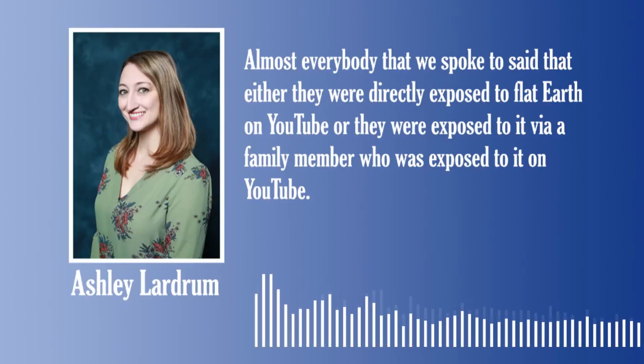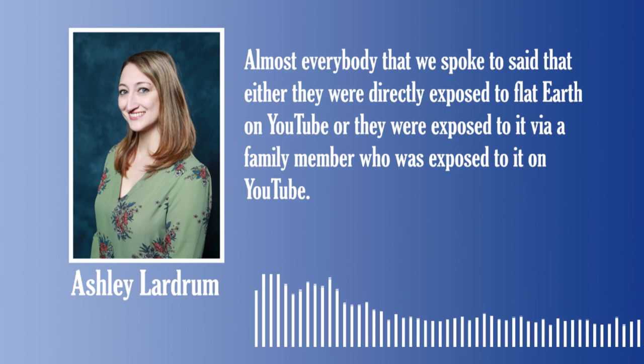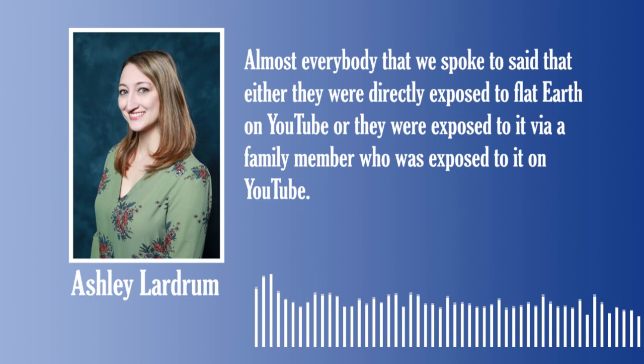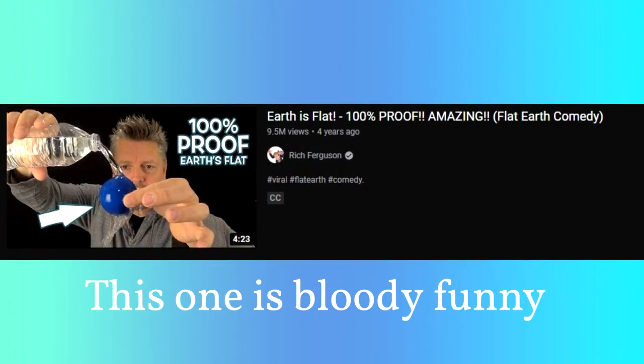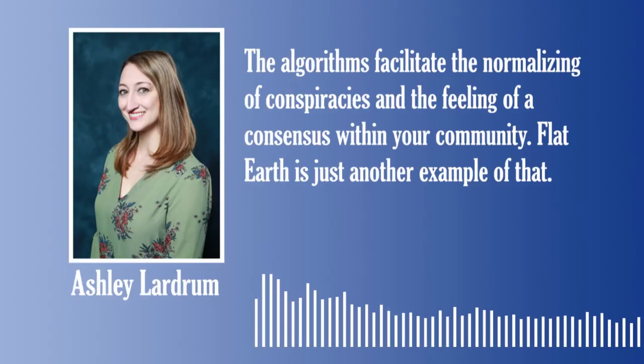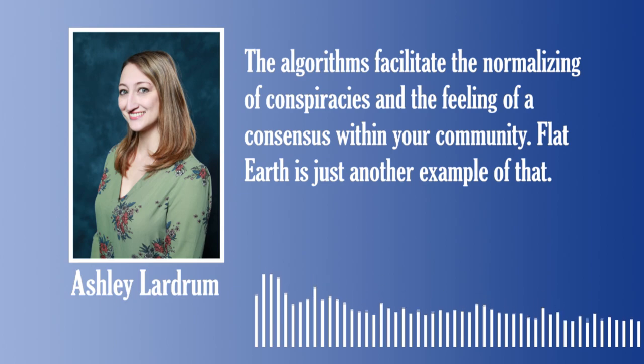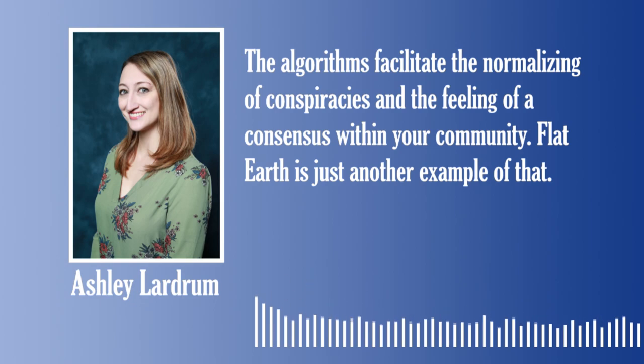Flat earthers believe that proof is not needed if you can argue well enough. This was fueled heavily by YouTube. Landrum explains: 'Almost everybody that we spoke to said that either they were directly exposed to flat earth on YouTube, or they were exposed to it via a family member who was exposed to it on YouTube.' The algorithms facilitate the normalizing of conspiracies. The algorithm has since been changed to reduce the recommendation of these forms of videos. But the fact that it was a thing they had to do was just beyond a joke.